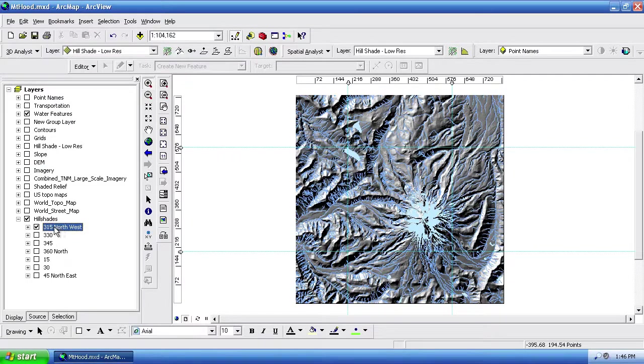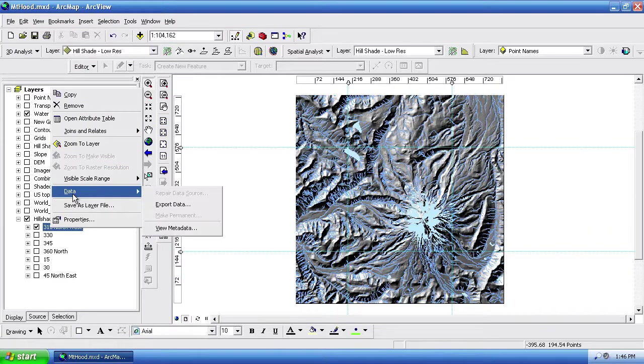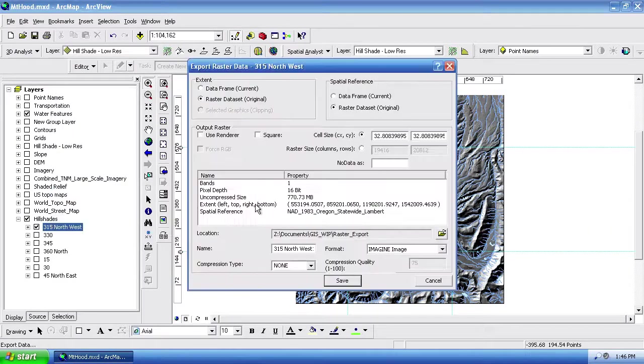So now if I go into my hillshade, and I'm going to work with this 315 degree hillshade, right click, go to the data menu, and then export data. This is the way we're going to do it.